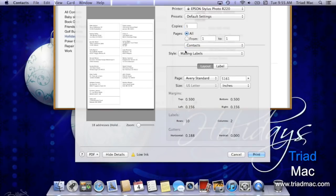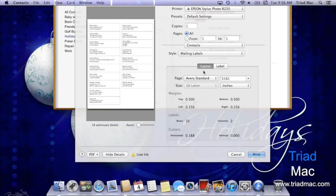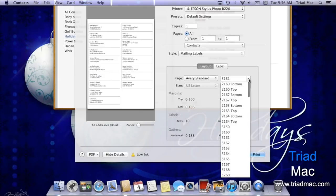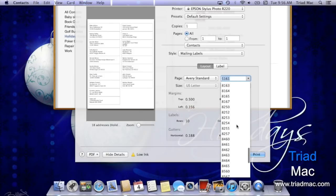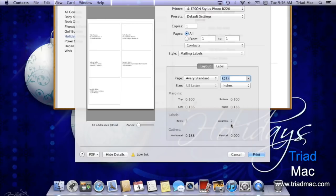Once I choose mailing labels, I have the ability to choose the layout which allows me to choose from any of the Avery Standard templates that you can buy at any store. Once you go out and purchase your labels, look on the packaging for the four-digit number, then on your Mac you can select the corresponding number to get the exact template that you've purchased.